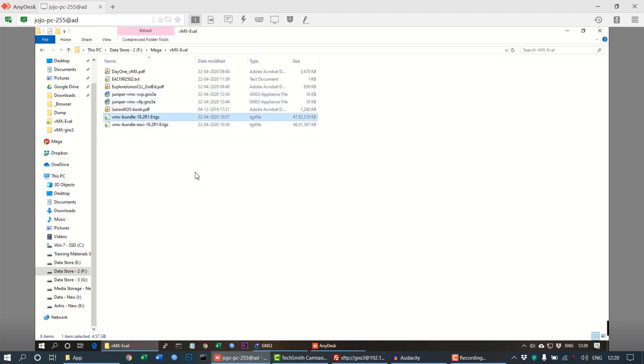There are two other files named VMX bundle. The VMX bundle file is used to set up GNS3. We have two files: the VMX bundle and VMX bundle ESXI.